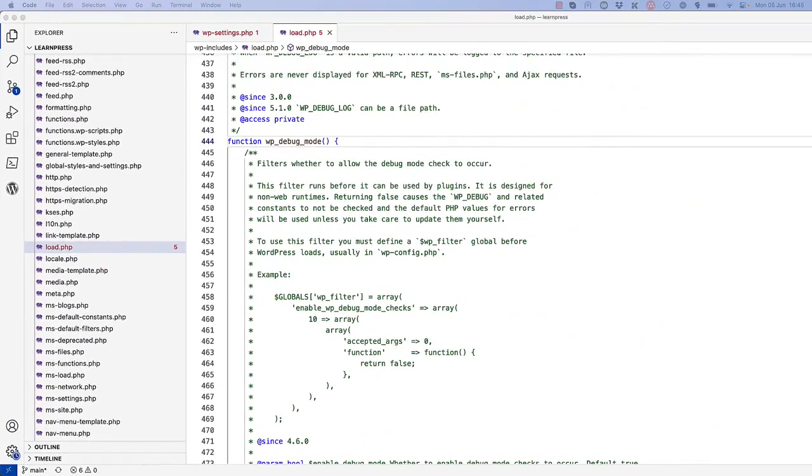In WordPress, during any WordPress request lifecycle, the wpDebugMode function is run to set up the debugging environment. This function is located in the wpIncludesLoad.php file.